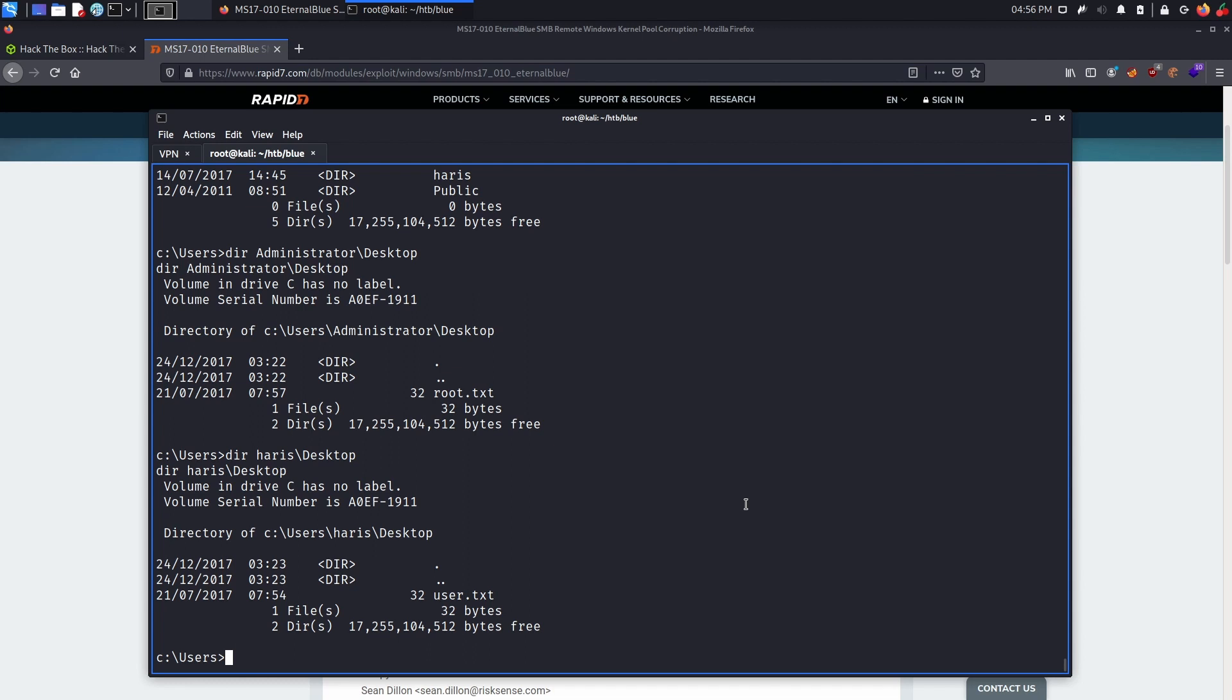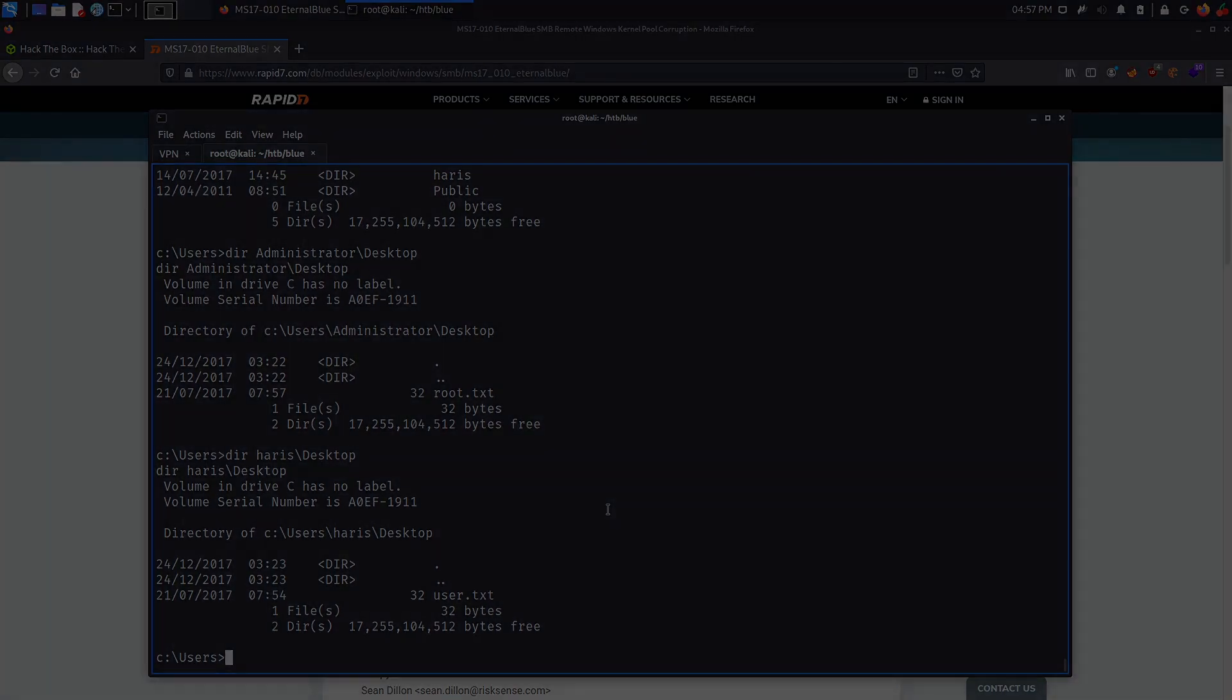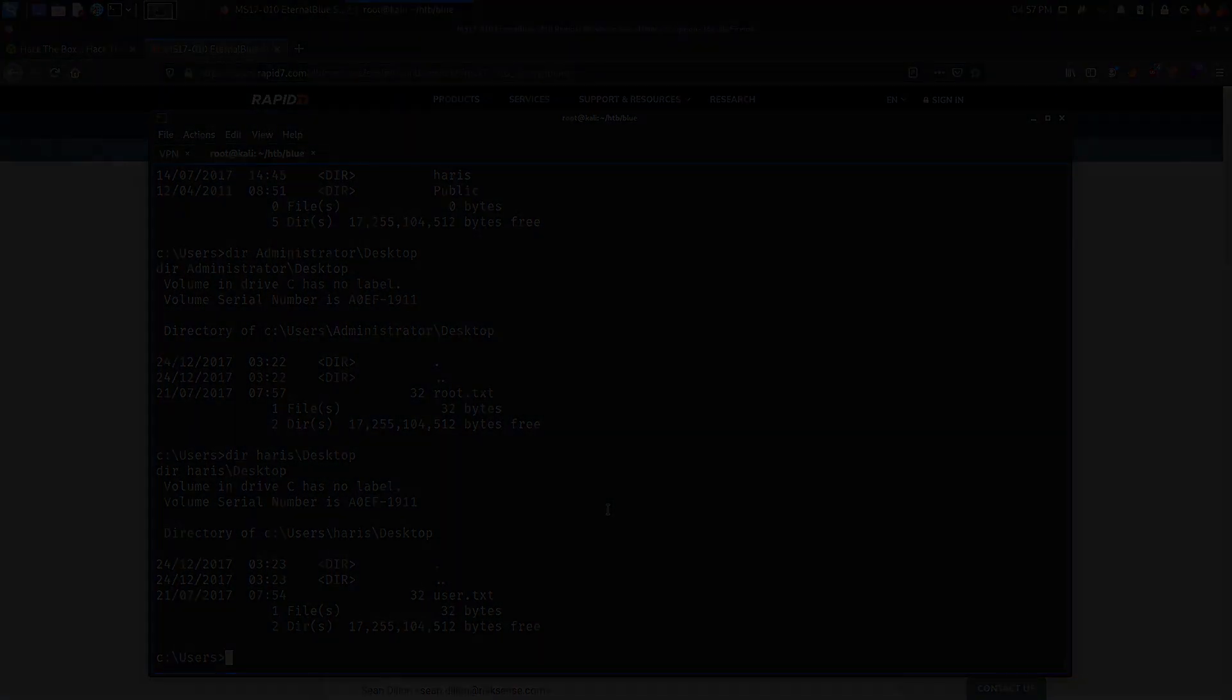And similarly the user flag will be located in the Haris desktop folder. Now just like that, we have fully compromised this box. Next, we will try to hack it manually.